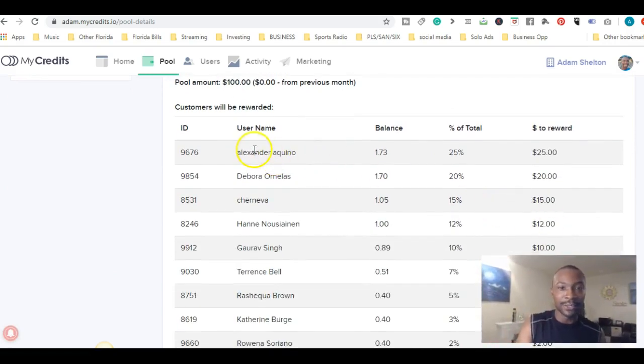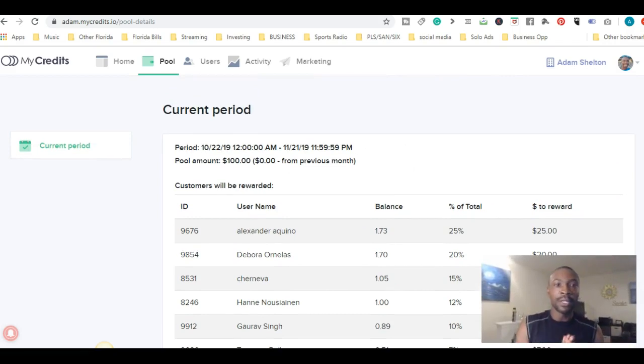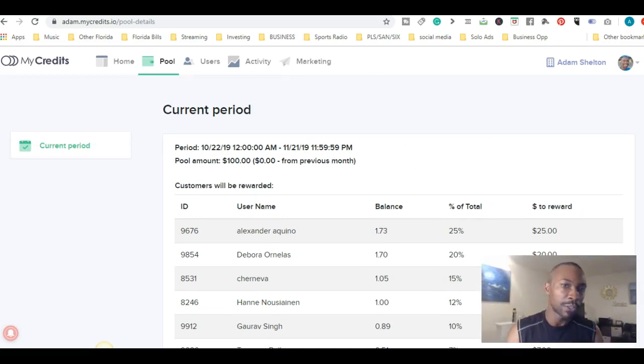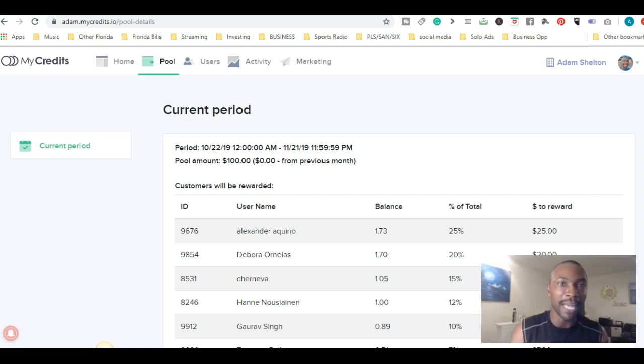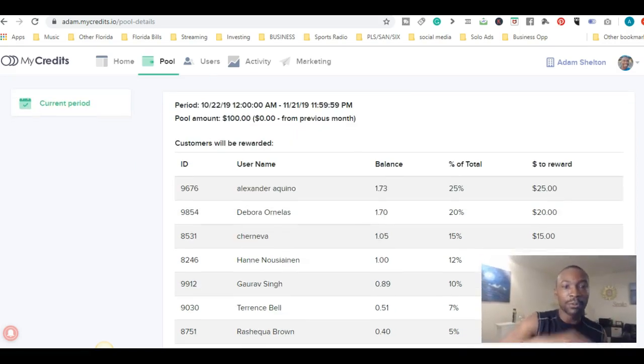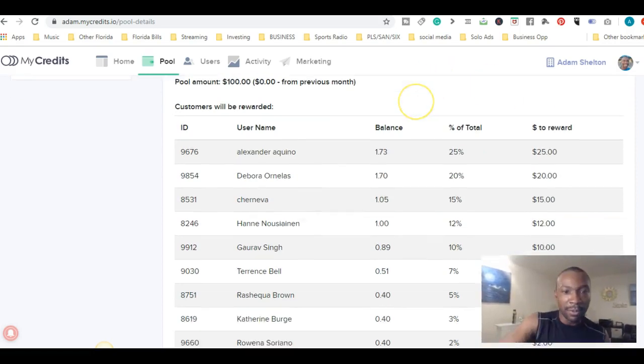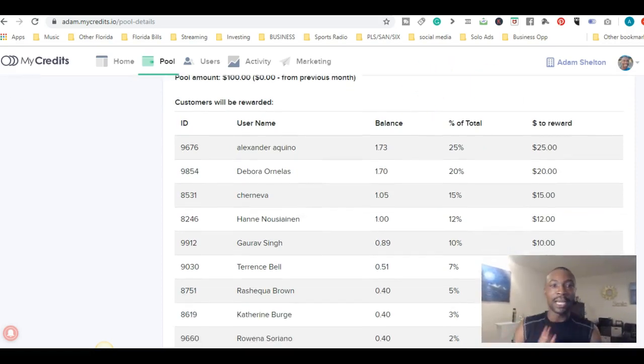Right now, Alexander is actually in the lead. It's a hundred-dollar pool that ends November 21st, 2019 at 11:59. So right now, if it ended today, Alexander would get $25, and Debra would get $20.